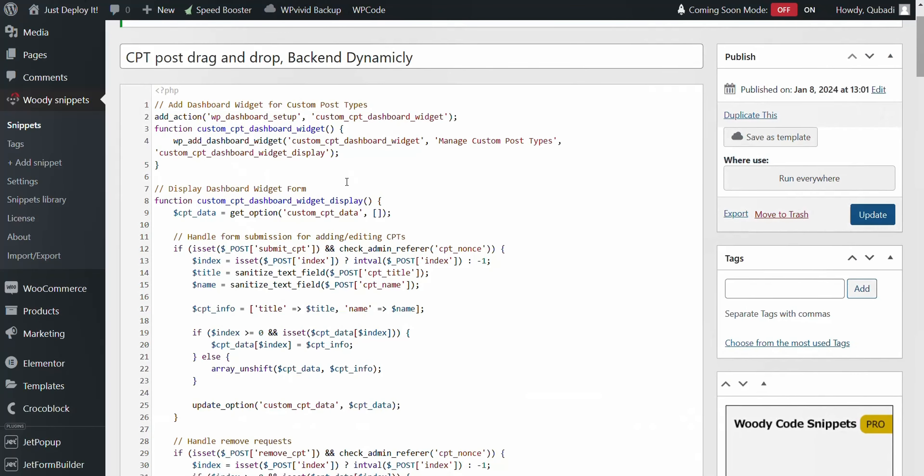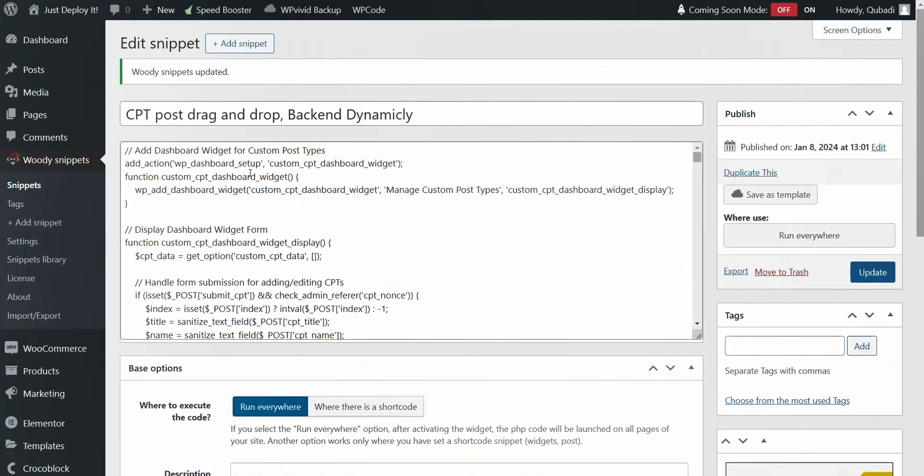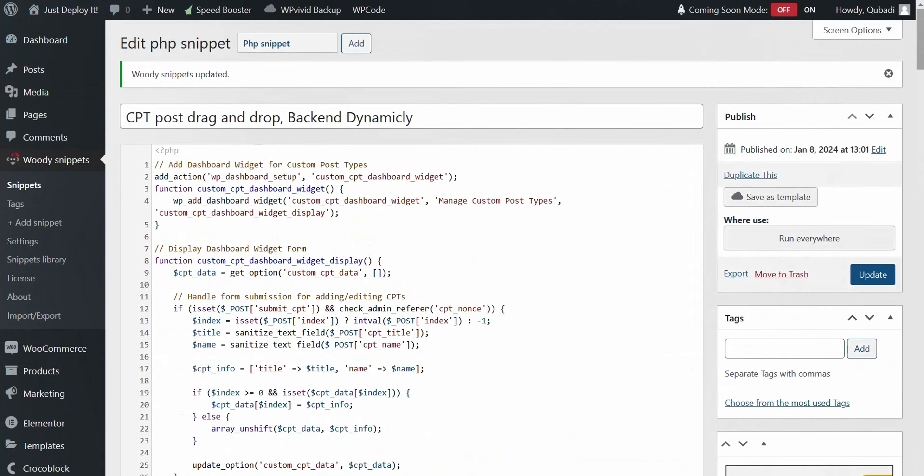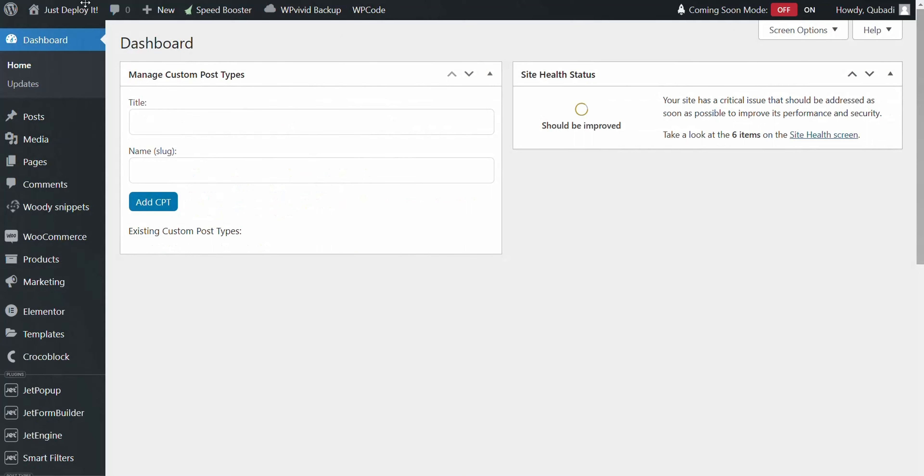Once you've entered the new code, simply hit Publish or Update. Moving over to the WordPress dashboard, you'll notice the new widget for managing custom post types. This is where you can specify the title for your custom post type.